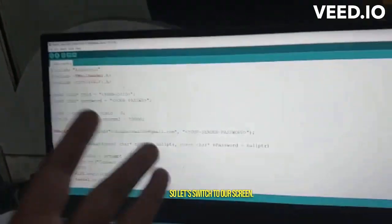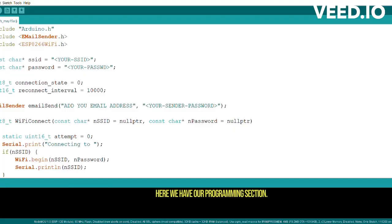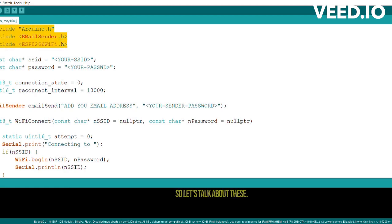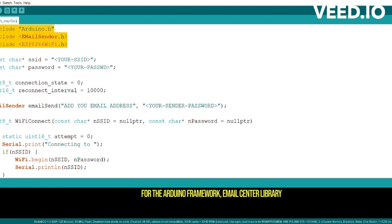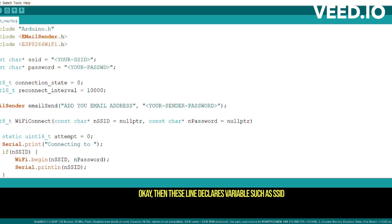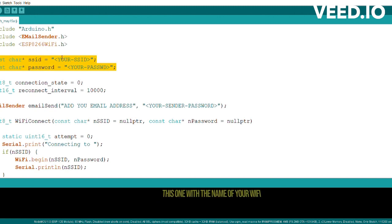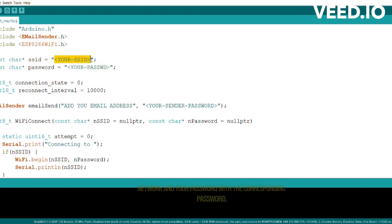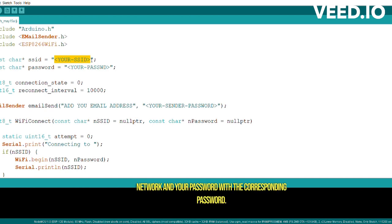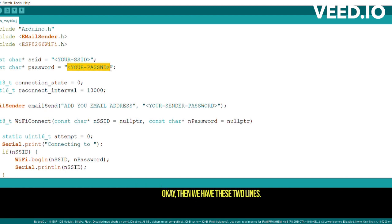Now we will talk about the code, so let's switch to our screen. Here we have our programming section. Let's talk about each line one by one. This line includes the necessary library for the Arduino framework, email sender library, and ESP8266 WiFi library. Then these lines declare variables such as SSID and password to store the WiFi network credentials. Over here you have to replace your SSID with the name of your WiFi network and your password with the corresponding password.